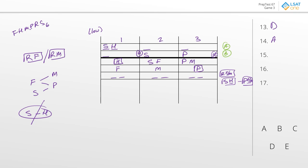The question asks: science must be with who? And we've already answered it — science would have to go with H. The best answer is choice B for question 15.